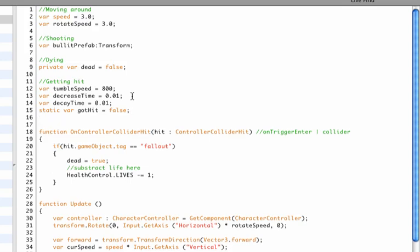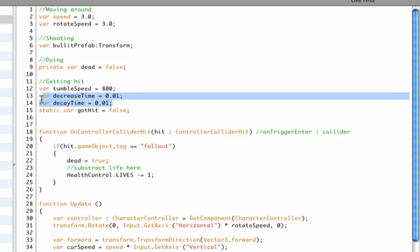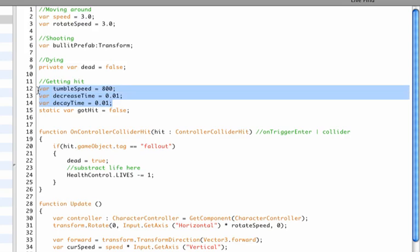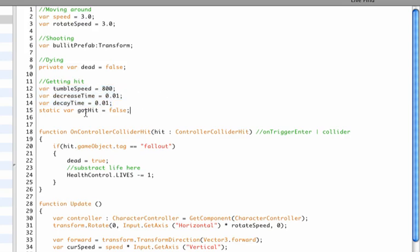Now this is all the variables that I need, but in the script we'll be playing with the decrease time and the decay time and the tumble speed, because they will decrease over time. So we need to make a backup of these variables.